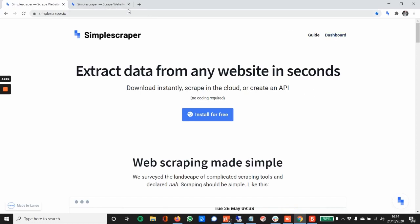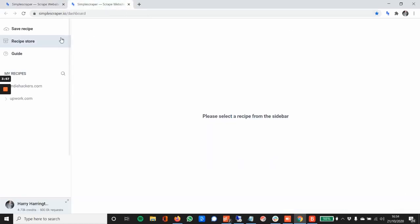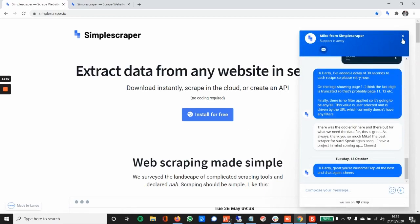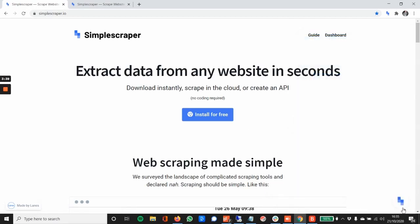I'm going to take you to my dashboard here. I really recommend Simple Scraper. Obviously I don't get anything for saying that unfortunately, but it's just because the guy who runs it called Mike is super nice. You can actually just click down here and you can chat with him and he's great. He gets back to you really quickly and helps you out with any recipes.